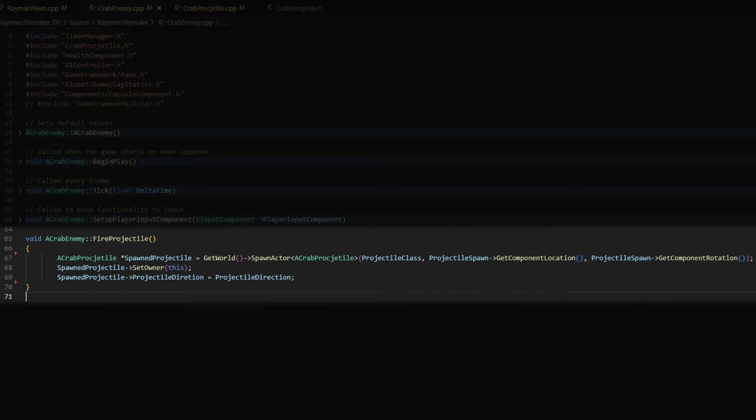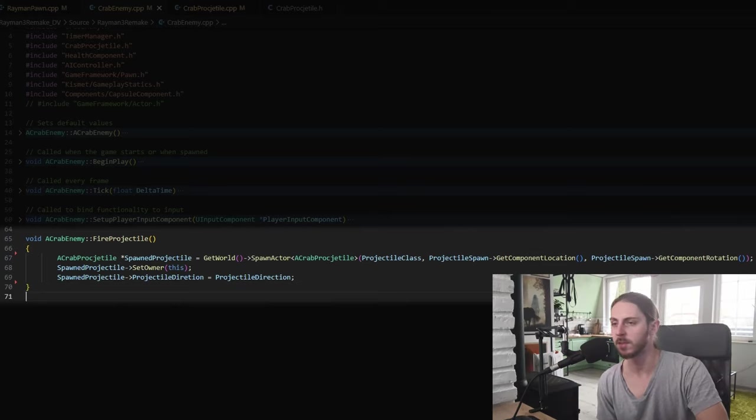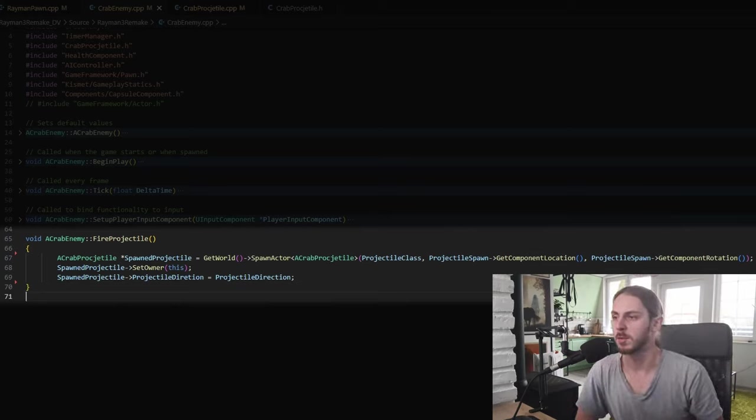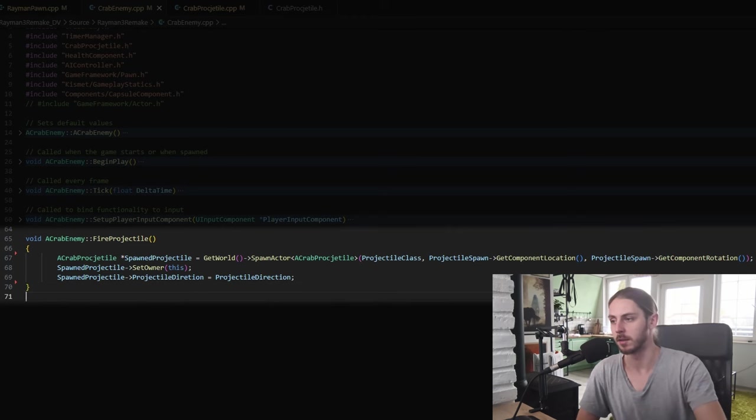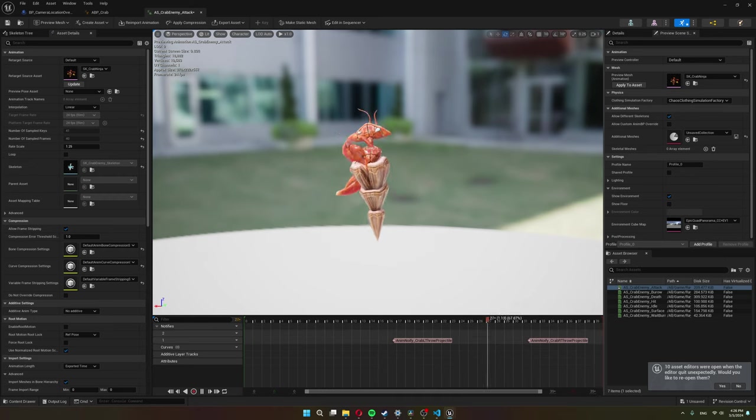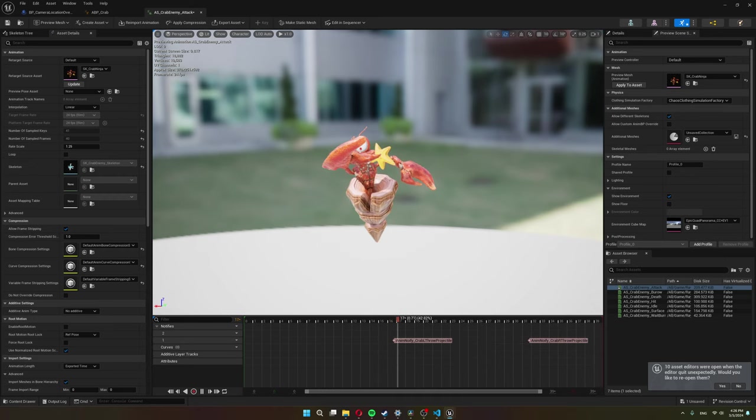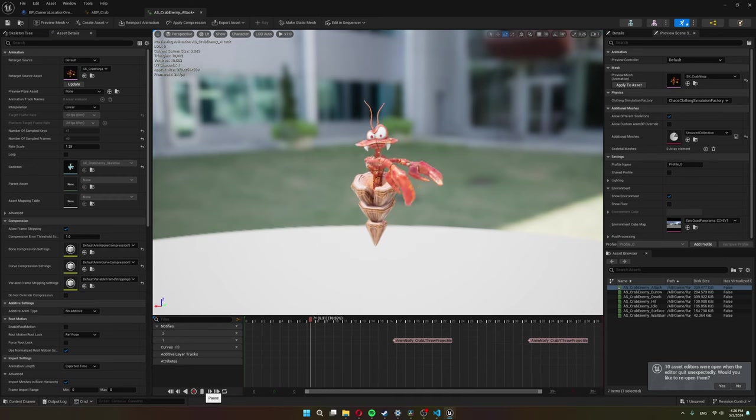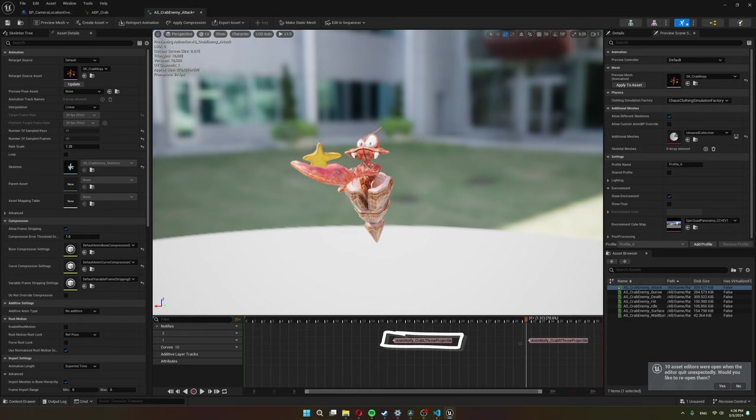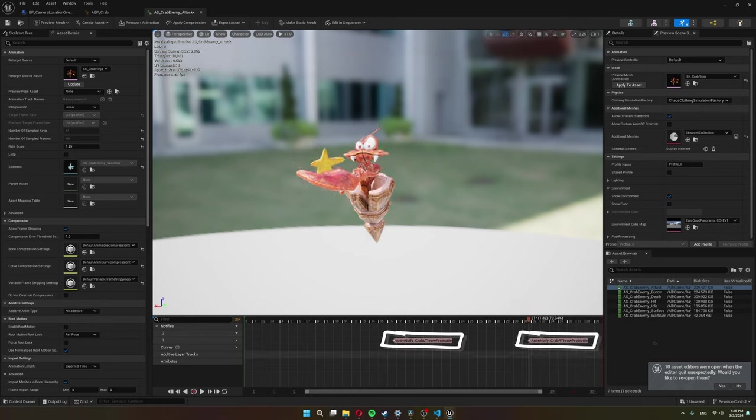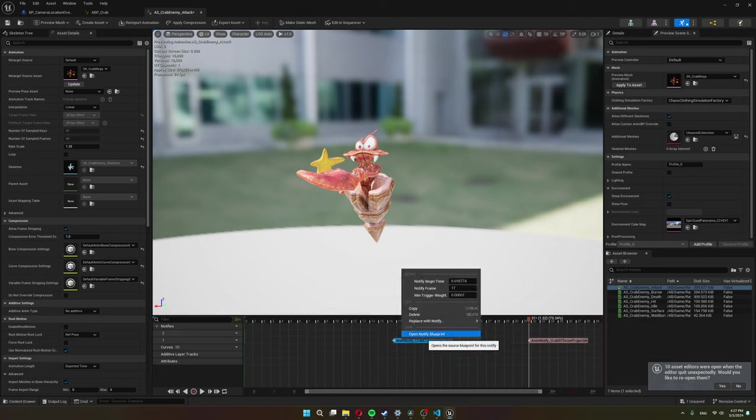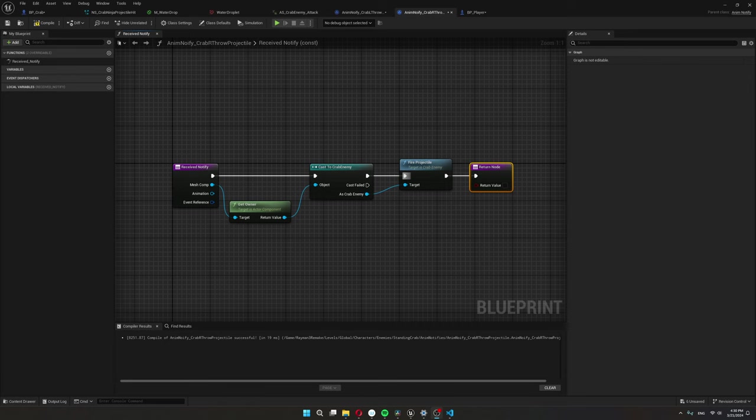So now the crab ninja has something he can actually spawn. And I do it here in this fire projectile function. So we take the spawn projectile and spawn it at the projectile spawn component location. We need something that's going to call this function now. And I'm going to do it through animation notifies again. So in my attack animation, I created two animation notifies. One over here and the other one over here. That will call the fire projectile function. And this is how it looks. So all it does is it casts to the crab enemy. So I can call his fire projectile function.